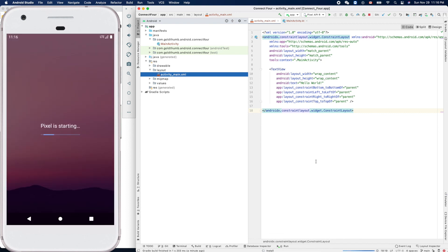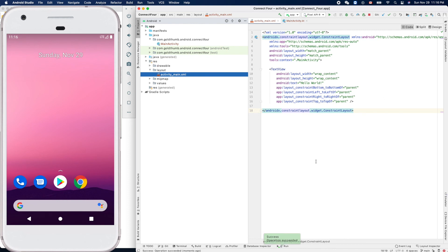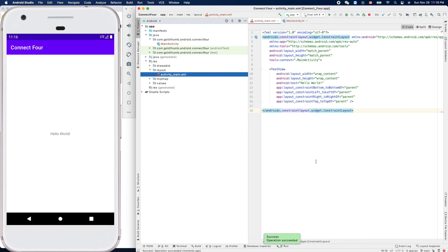In our next video, we'll try to draw the game board - a 6 by 7 game board with 42 circles. Thank you for watching, see you next time.